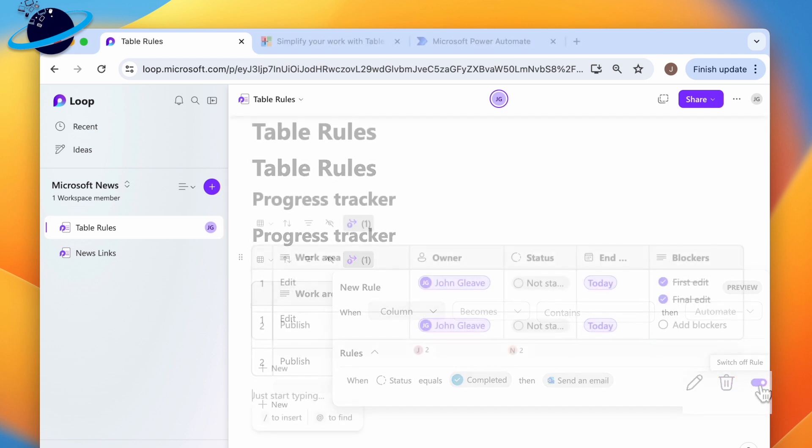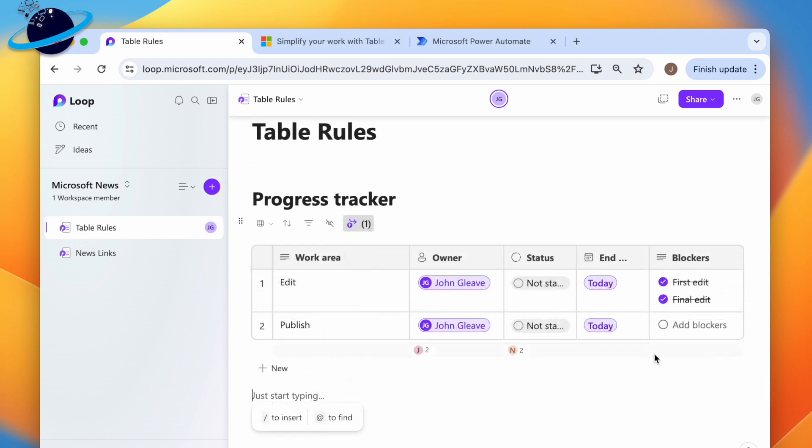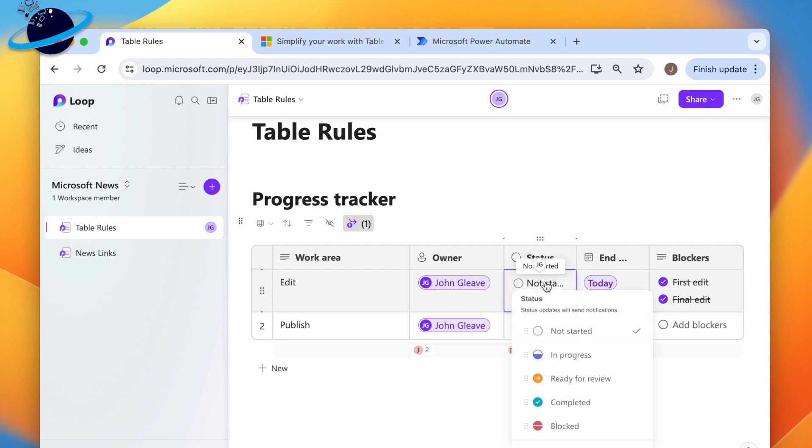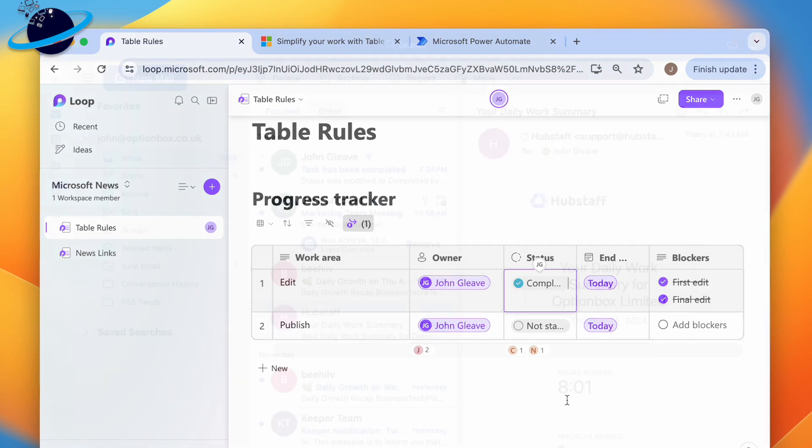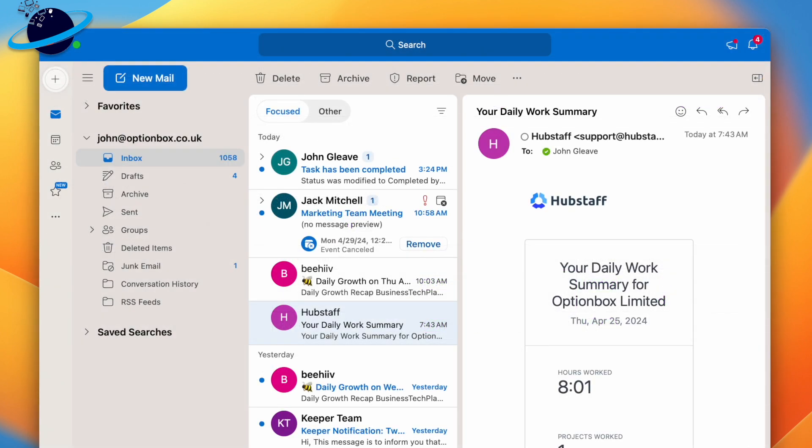To test the rule, we can change the status of the first row to completed. Currently, you can't determine which row was changed, but if we head to Outlook, we can see that an email has been received indicating that a status has been changed to completed.